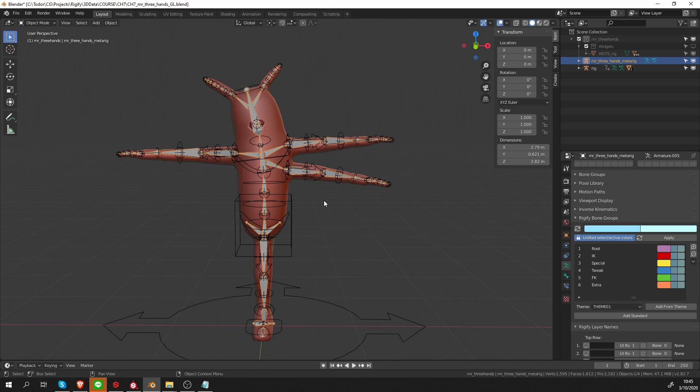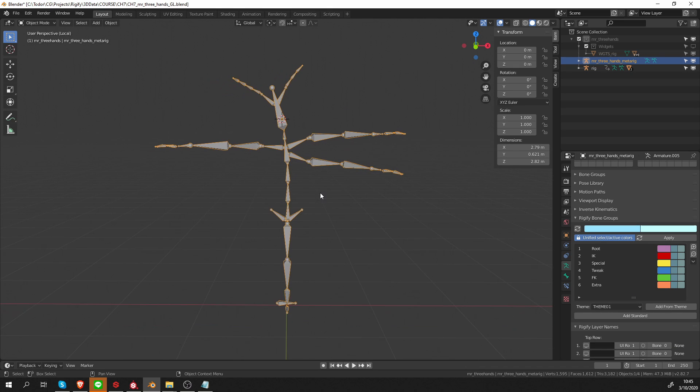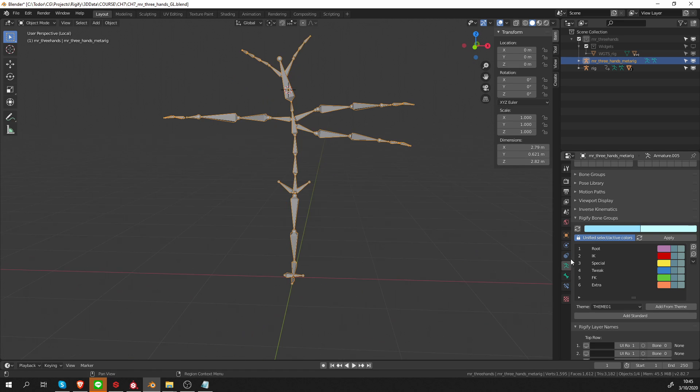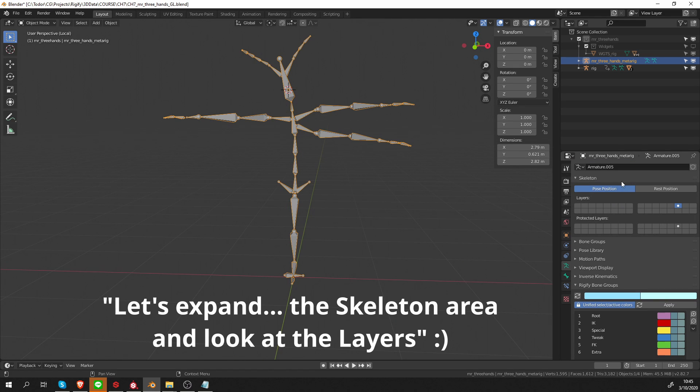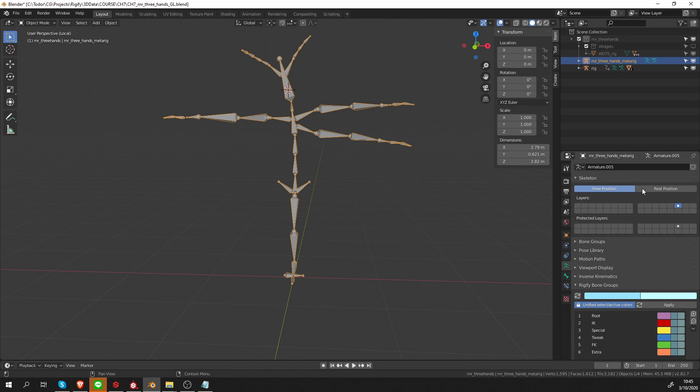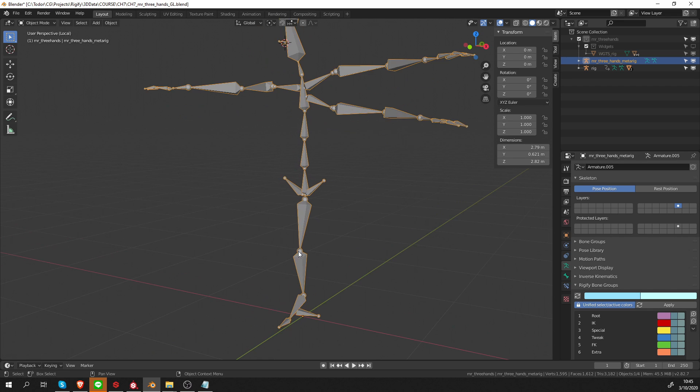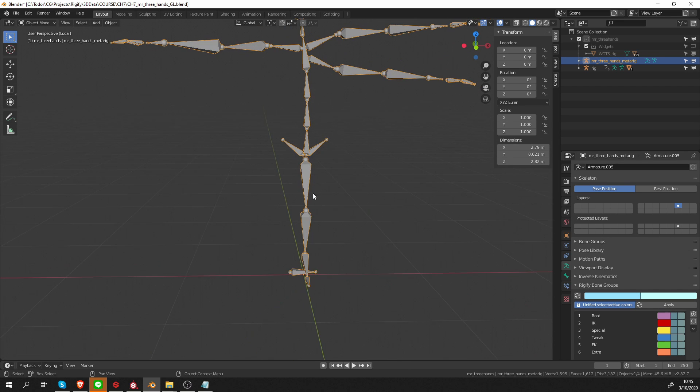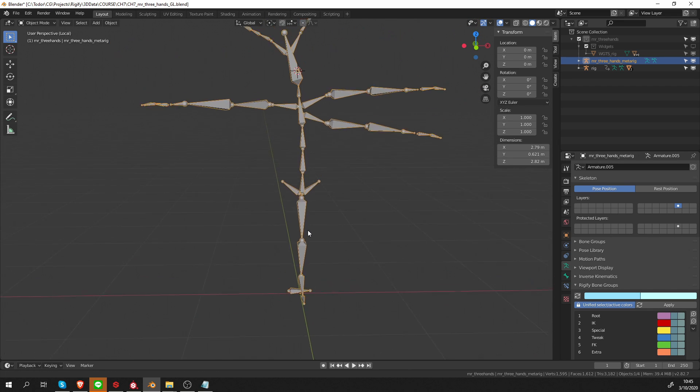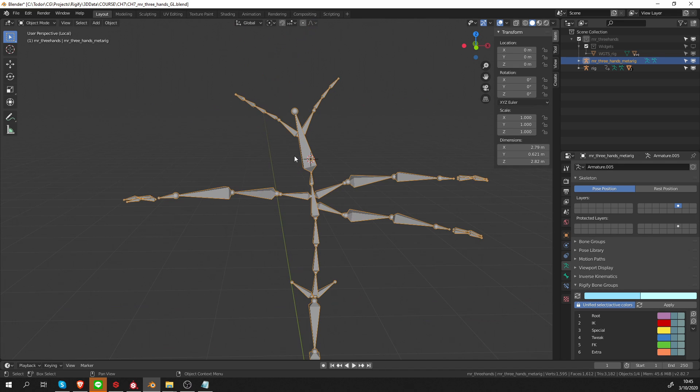Let's see what we have. I'm going to isolate the metarig. Everything right now is on a single layer, which is probably not what we want. So let's see how we are going to organize this.